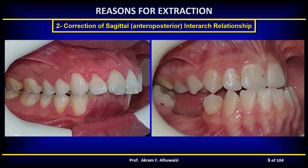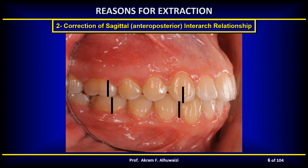The second indication is the correction of sagittal inter-arch relationships. Abnormal sagittal mal-relationships, such as class 2 or class 3 malocclusion, may require extraction to achieve normal inter-arch relationships. However, when you have a class 1 malocclusion, it is preferred to extract in both arches, because it is not advisable to discourage the development of one arch more than the other, which may lead to a class 2 or class 3 relationship.